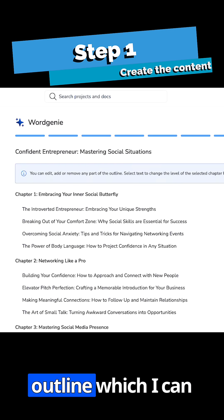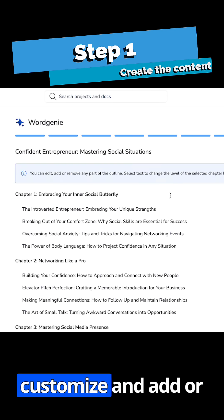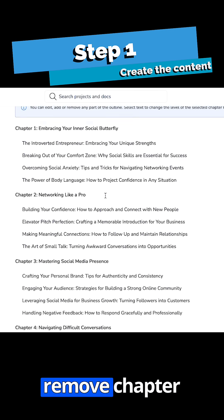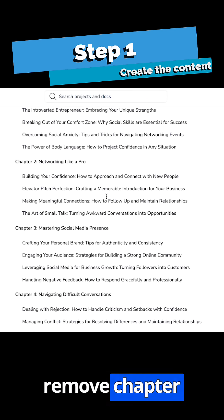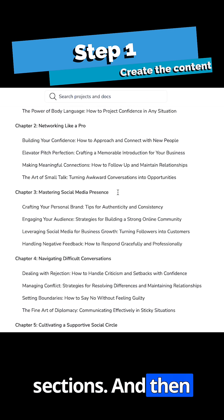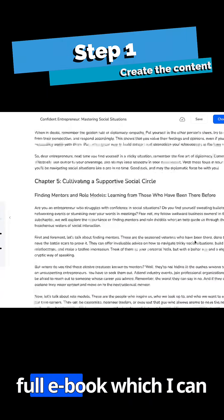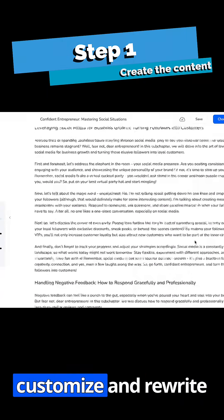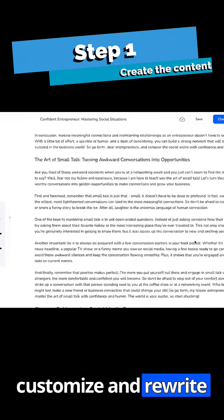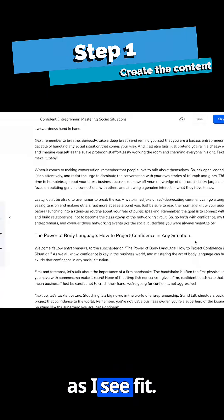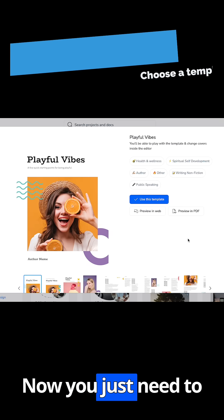It comes back with the outline, which I can customize and add or remove chapter sections. And then within a few moments, it comes back with the full ebook, which I can customize and rewrite as I see fit.